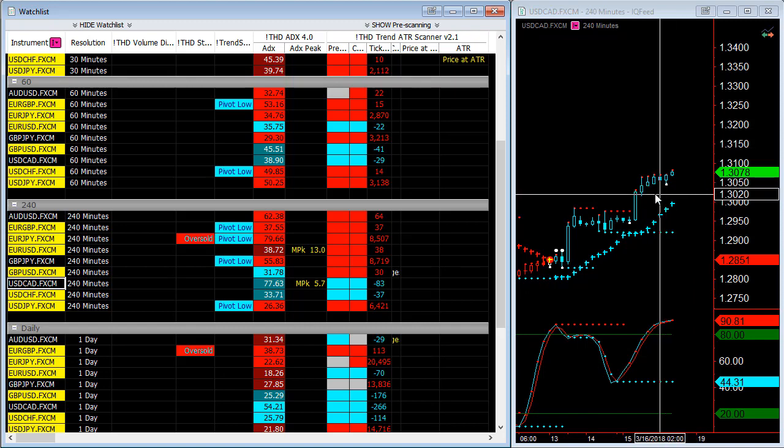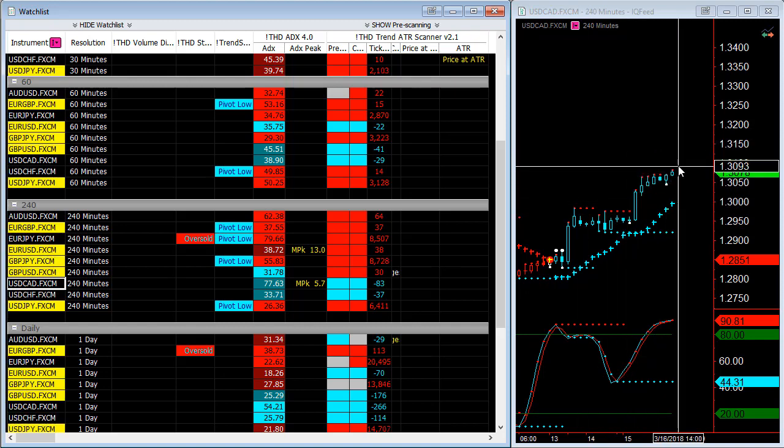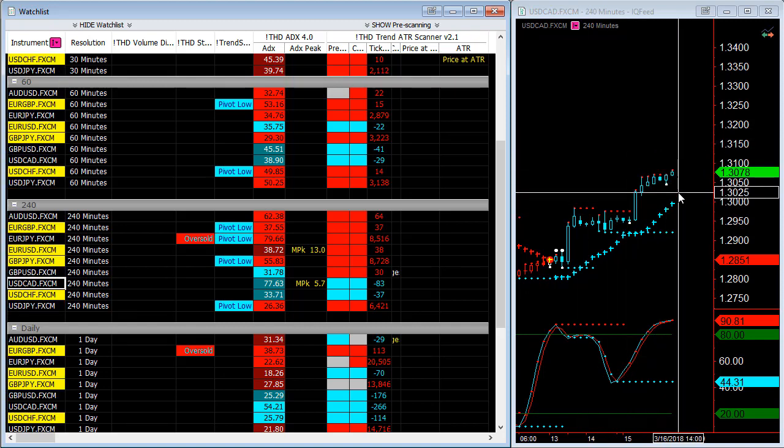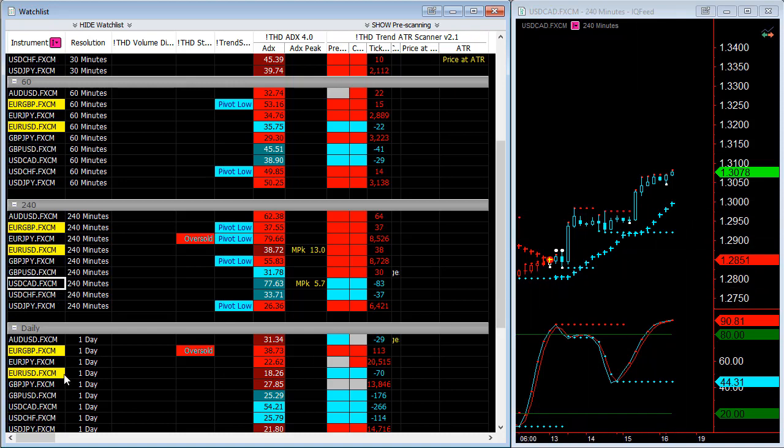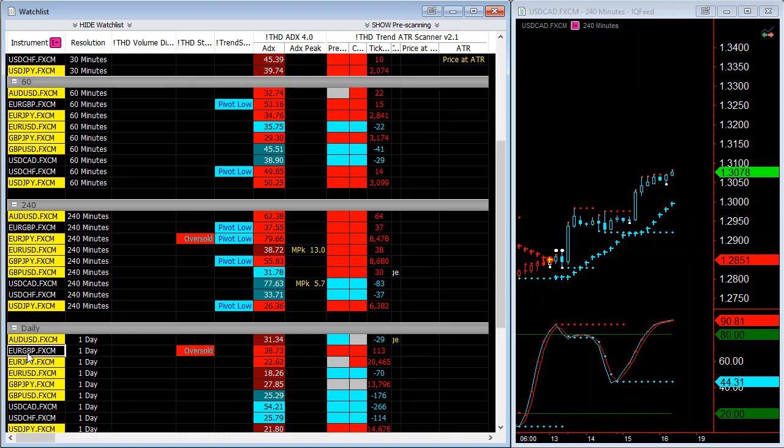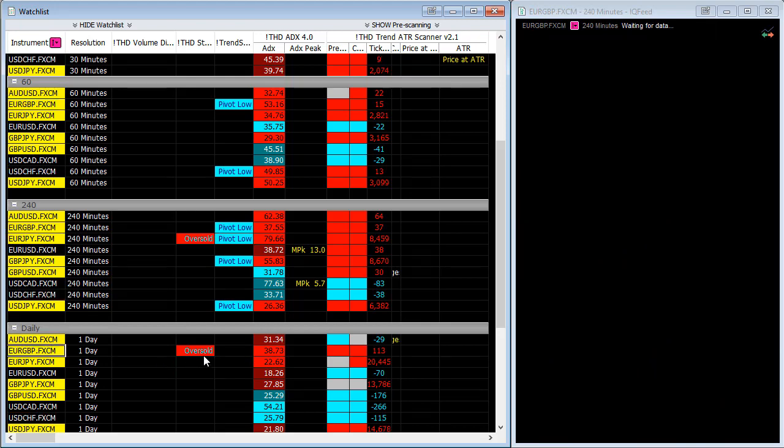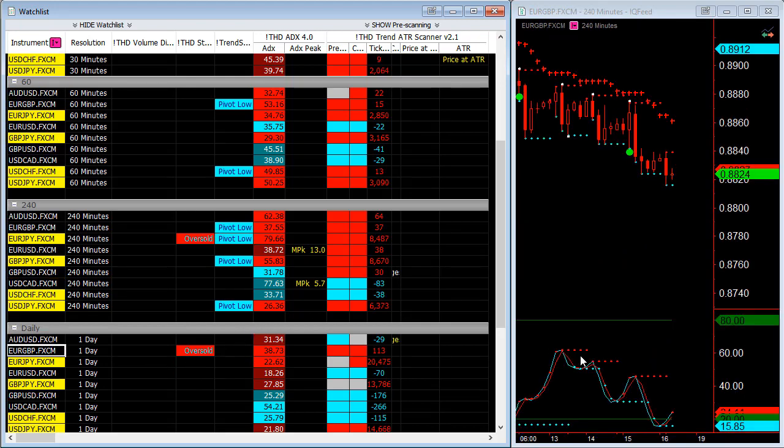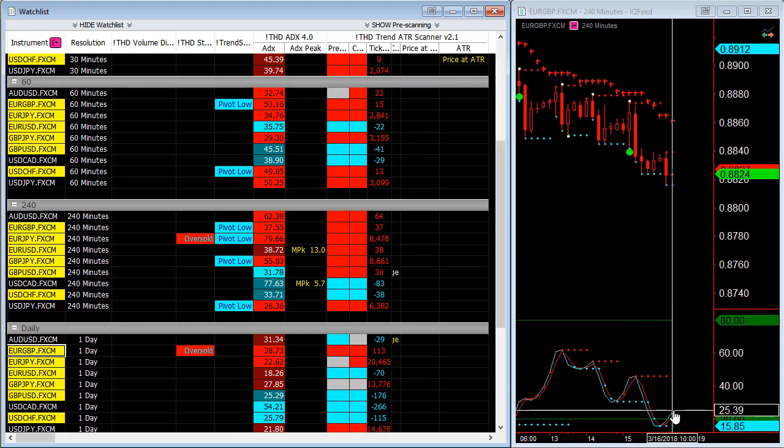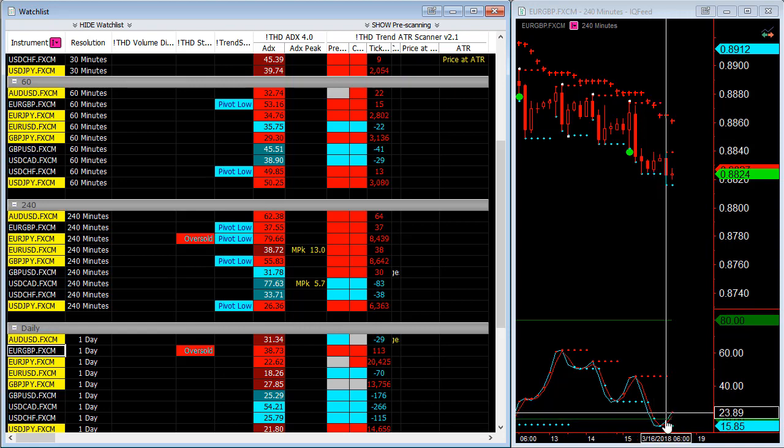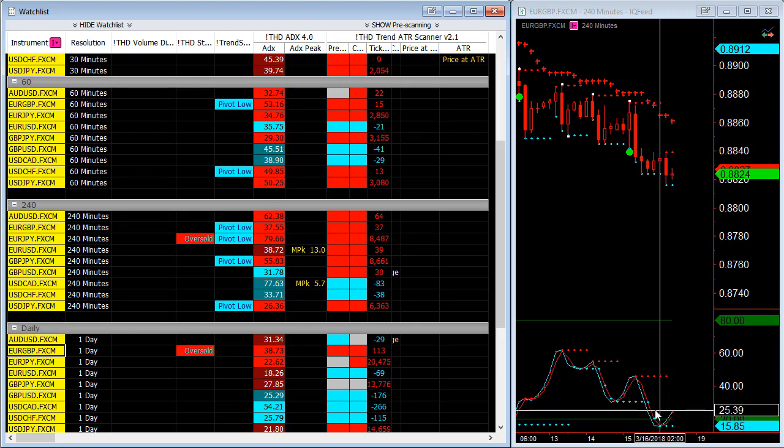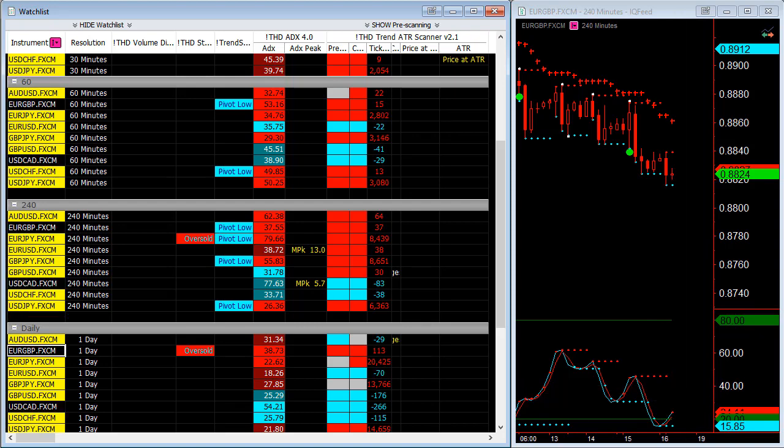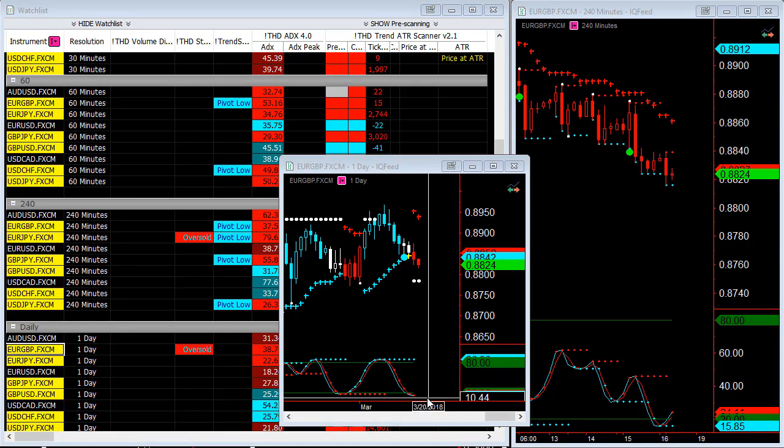Now on the daily chart you do have the euro British pound is also overextended. You can see that here it dipped below the 20 line and is now starting to come back up on the 220. If I go to the daily you can see that the stochastics is below the 20 line.